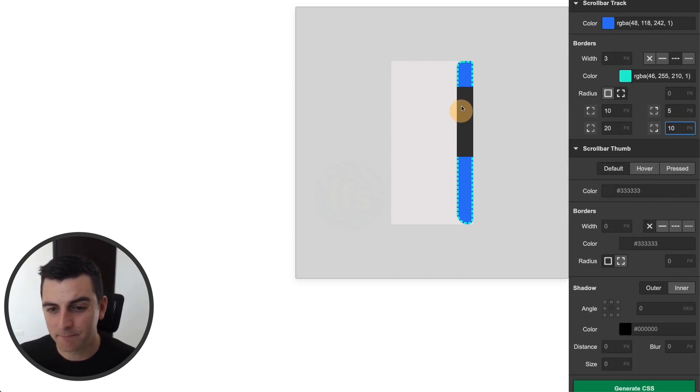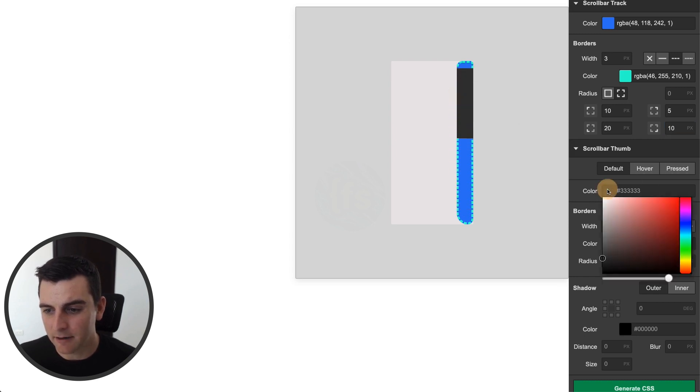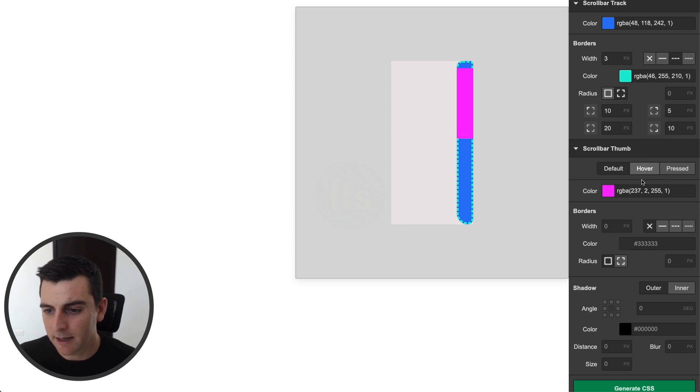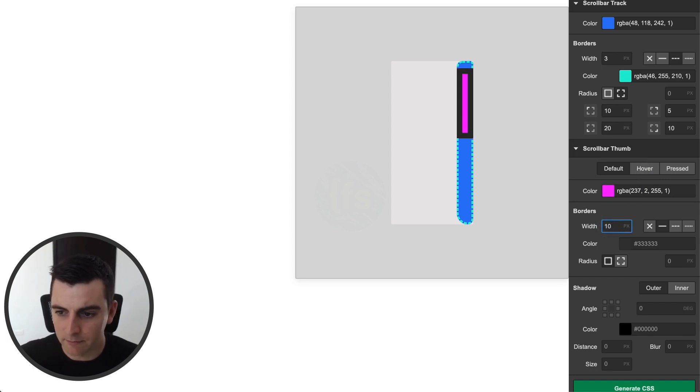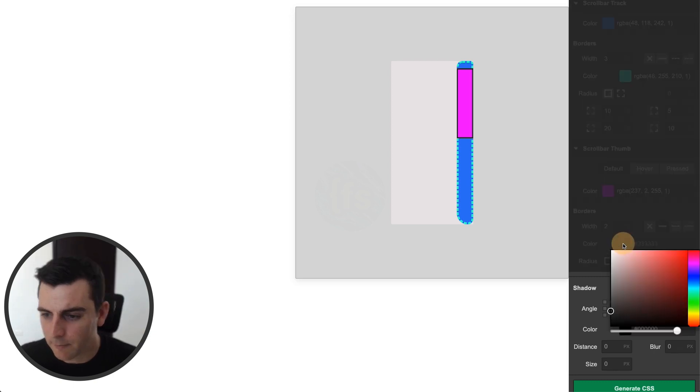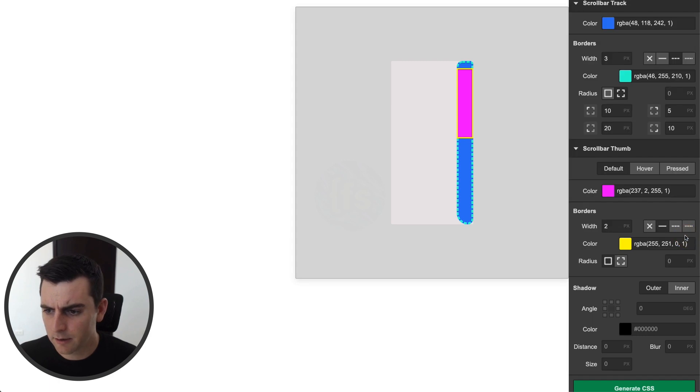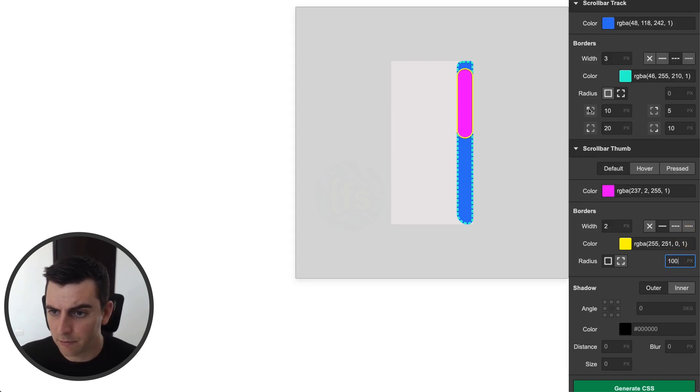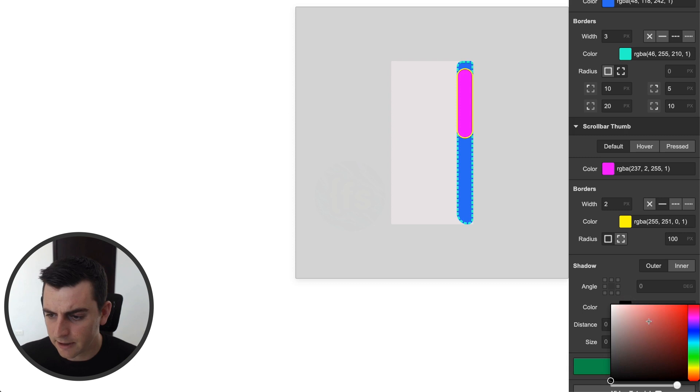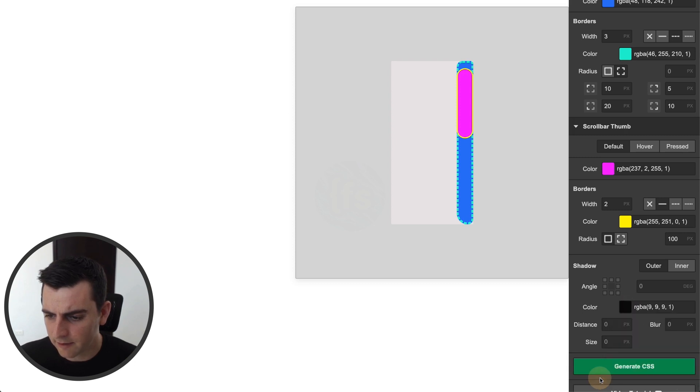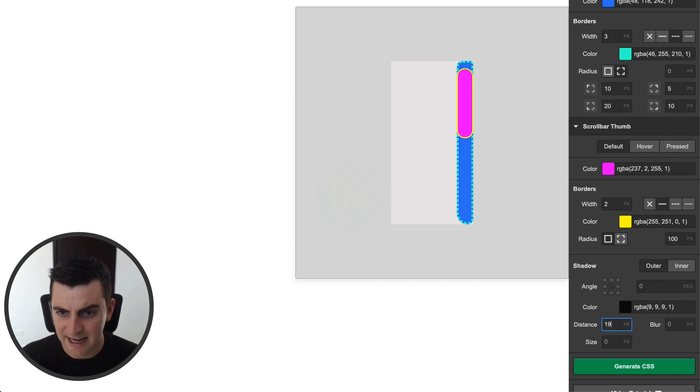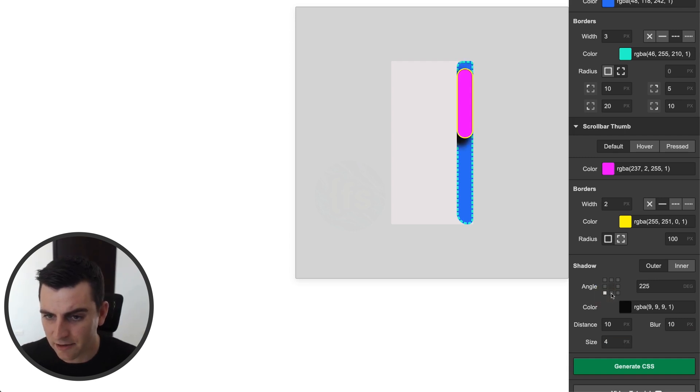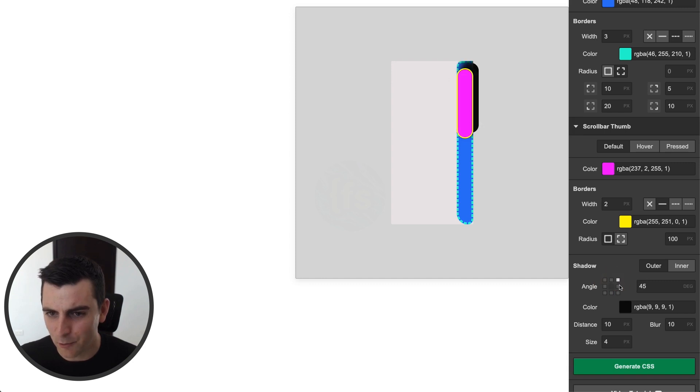We have a thumb. That's this black piece right here. And I'm going to go and style that to let's say a pink. And we'll make this a yellow. And we'll do a radius on everything here instead of radius for each corner. We can do a shadow. We'll keep this as a black. Let's do a distance of 10, a blur of 10, and a size of 4. We can also change the angle here by clicking around.